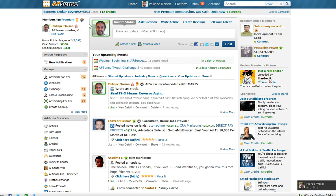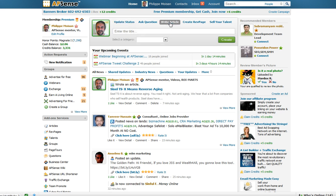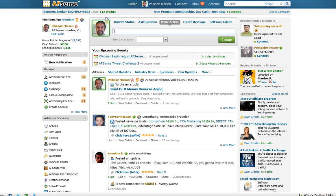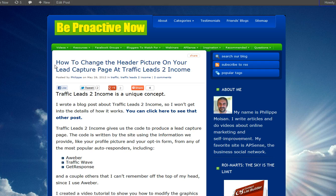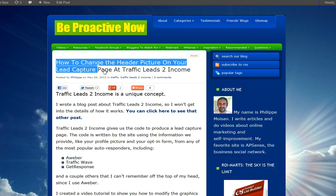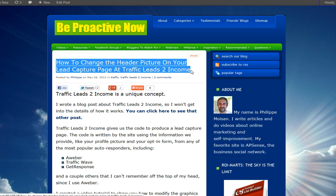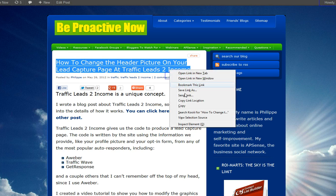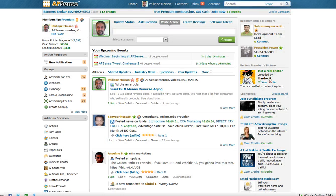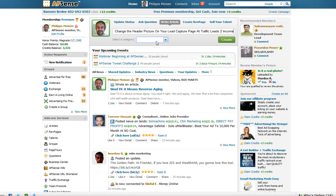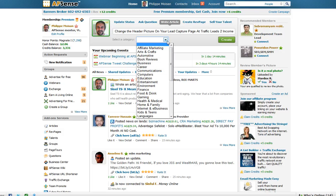Well first, I am on my AppSense homepage. As you can see here, you can click on Write Article. This will create a new one. Then you have to enter the title. So let's go to my blog. This is the blog post I want to choose: How to change the header picture on your lead capture page that traffic leads to income. So I'm going to copy this, highlight it. I choose Copy. Go back to AppSense. There you go, the title is already written.